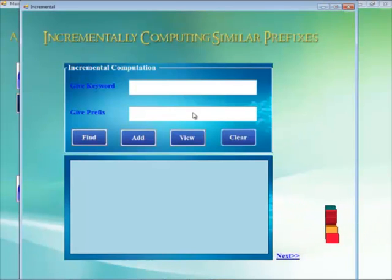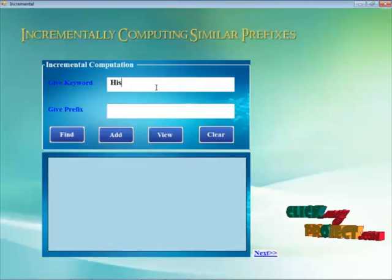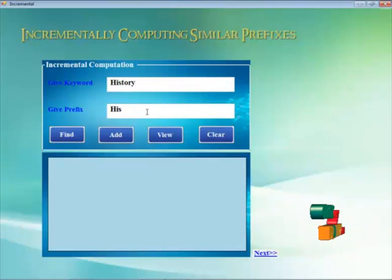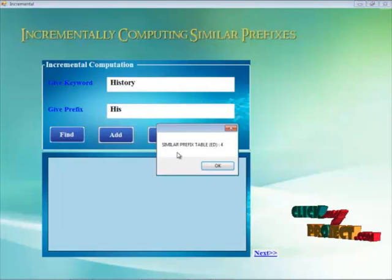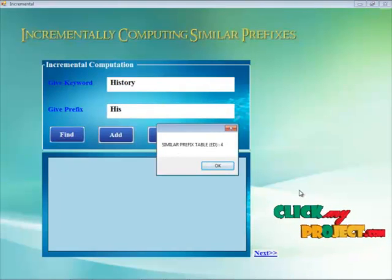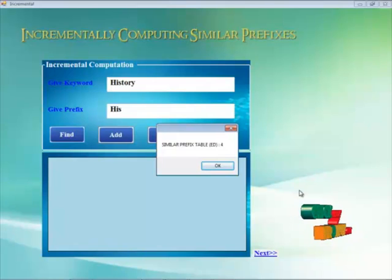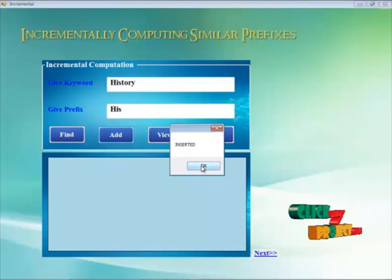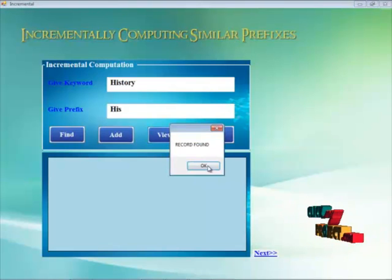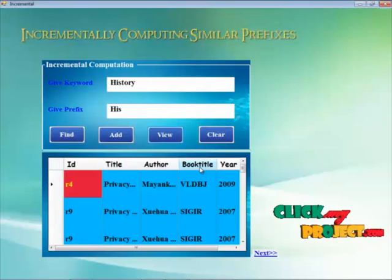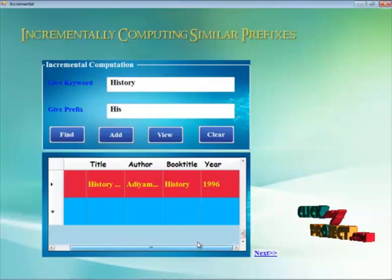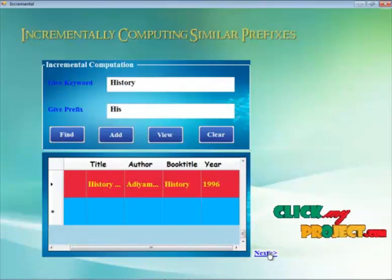This is the third module — incremental computing. Here we view the prefix of the same keyword, like 'HIS', and find out whether that prefix is available. A similar prefix table is presented, so that prefix is available. By clicking the OK button, we also insert the same prefix into another table. By clicking view, the record is found in the 16th position of the table.